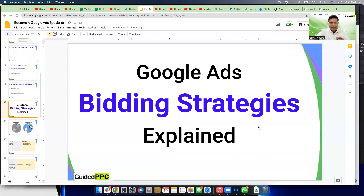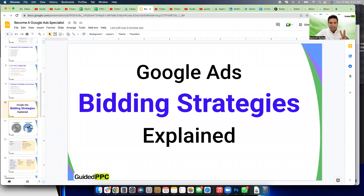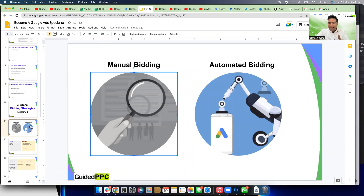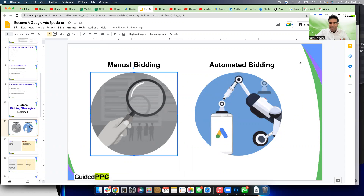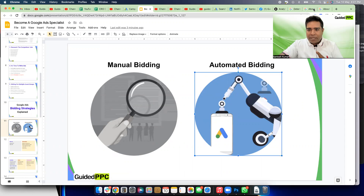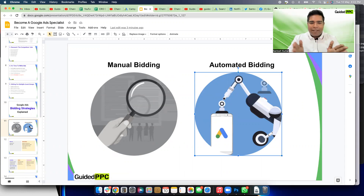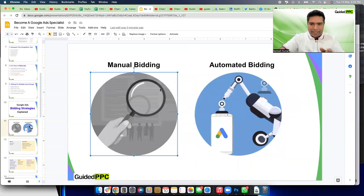I'm going to share my screen. There are two types of bidding strategies: manual bidding and automated or smart bidding. It's very significant to understand these two types of bidding strategies.